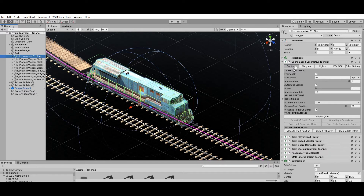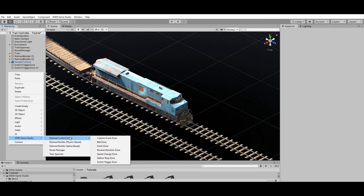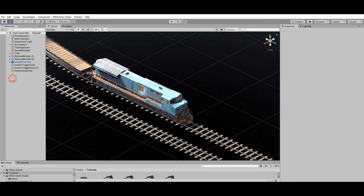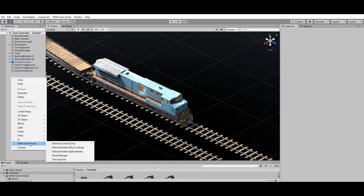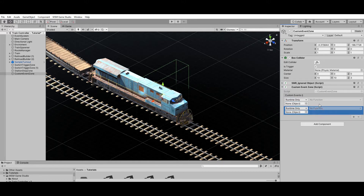Trains are automated by default, but you can change train settings like max speed, acceleration rate, and direction under the Train Controls section. Railroad Control Zones can also be used to trigger events automatically when the train passes through them. For example, the Station Stops Zone is used to simulate train stations. Besides the default control zones, there are also Custom Event Zones that allow you to trigger Unity Events on your scene, including public methods from third-party or custom scripts.